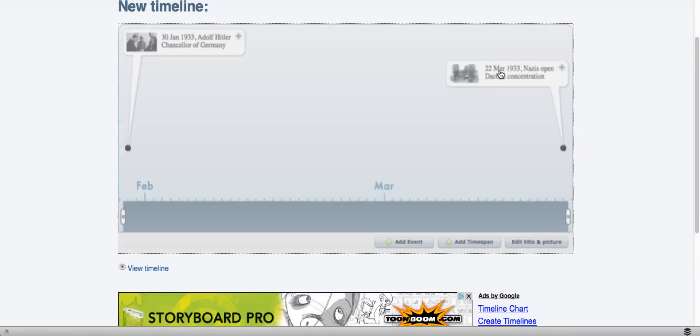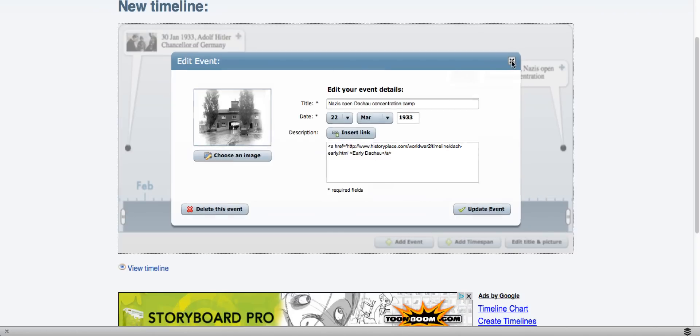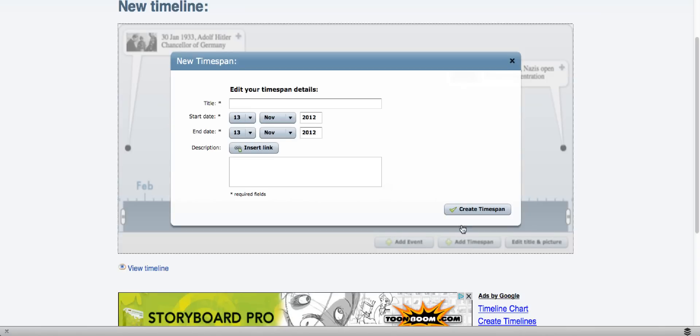And you can click on it and see what information is included in your timeline. If I wanted to, I could add a span of time instead of a specific date.